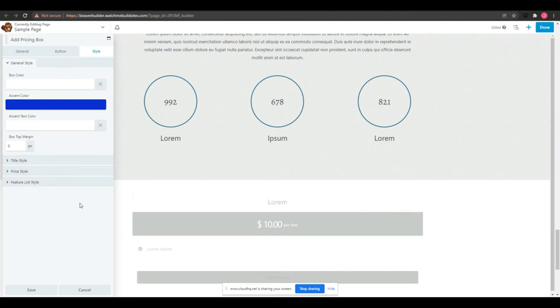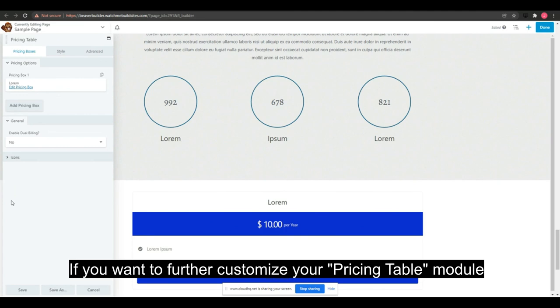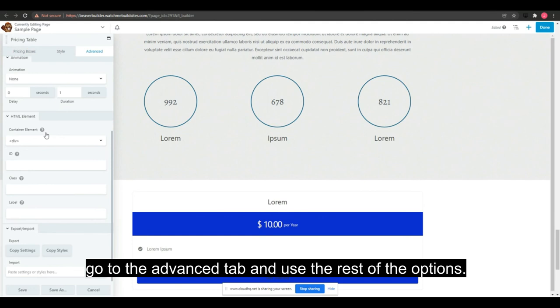When you've finished making all the changes, click save. If you want to further customize your pricing table module, go to the advanced tab and use the rest of the options.